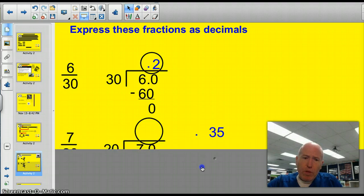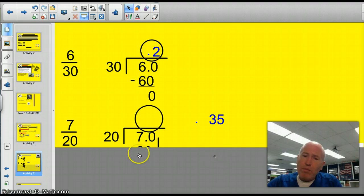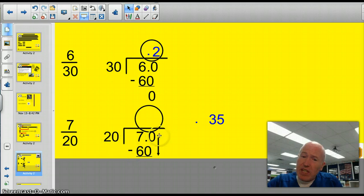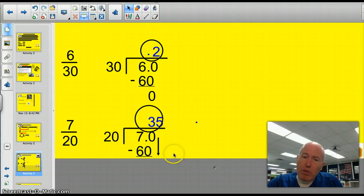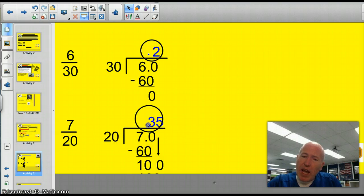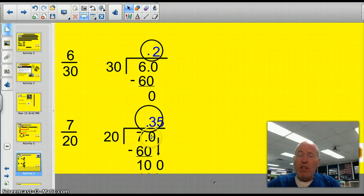Here's another example: 7-twentieths. Set it up as seven divided by 20. Does 20 go into 7? No. Does it go into 7.0 — think of that as 70? Yes, it goes in three times. 20 times 3 is 60; subtract, we have 10 left over. Bring another zero down — 20 goes into 100 five times. The decimal in the quotient needs to match the decimal in the dividend. So that's the old school approach.